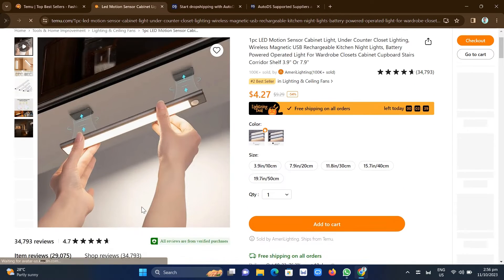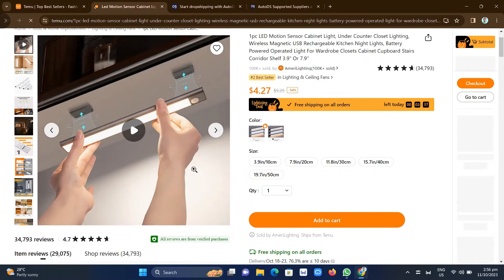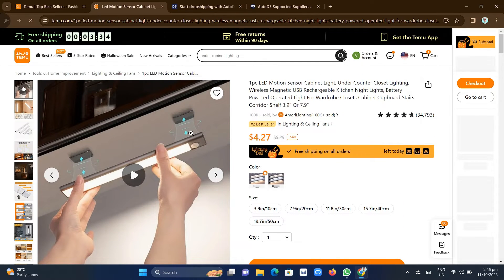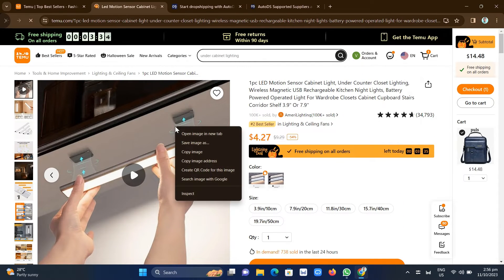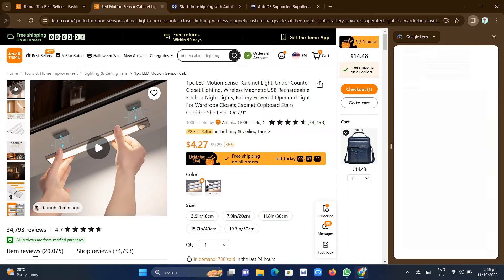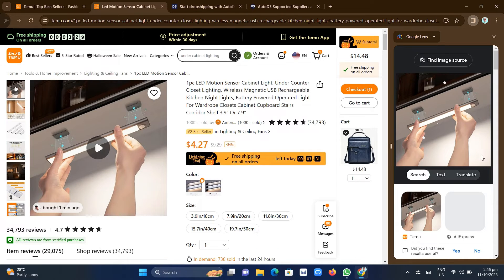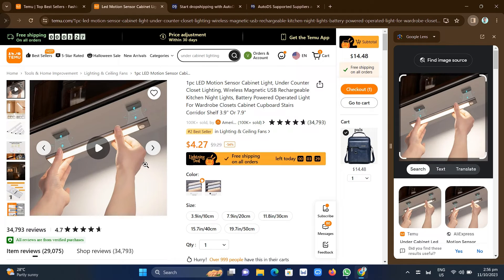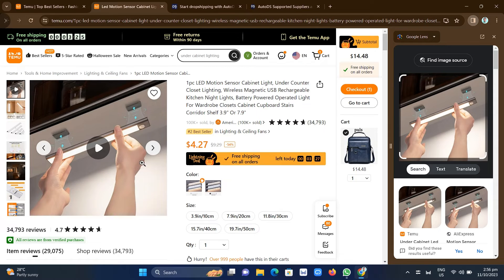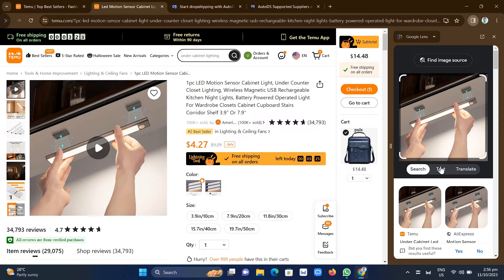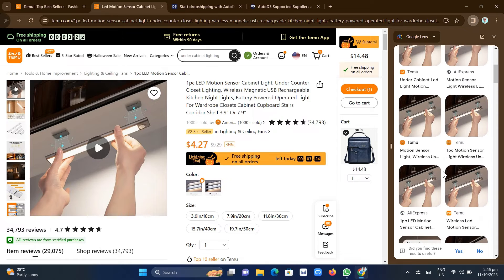So what you're going to do is just right-click on the product picture, product image, and we're going to search it using the Google image search. And as you can see on the right side of your screen, you will find here all the stores that have this product.